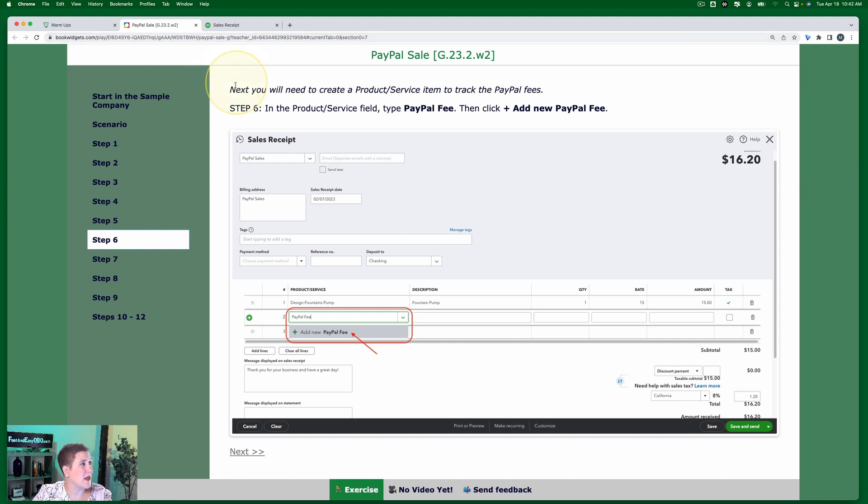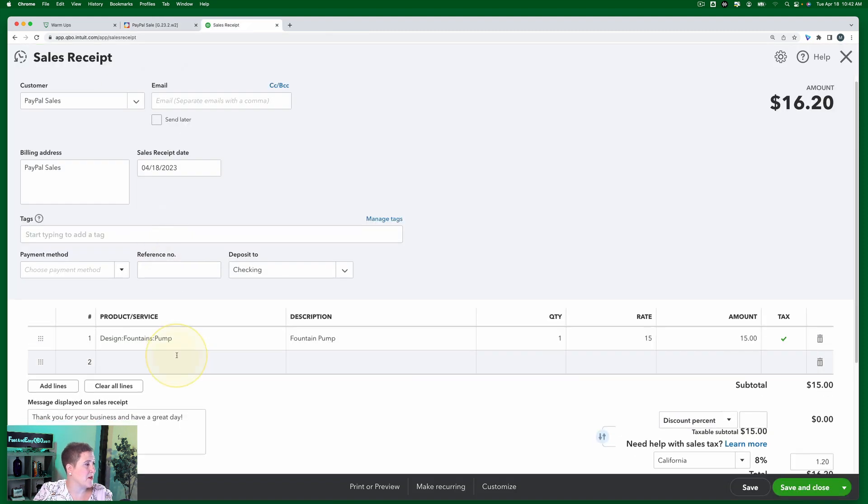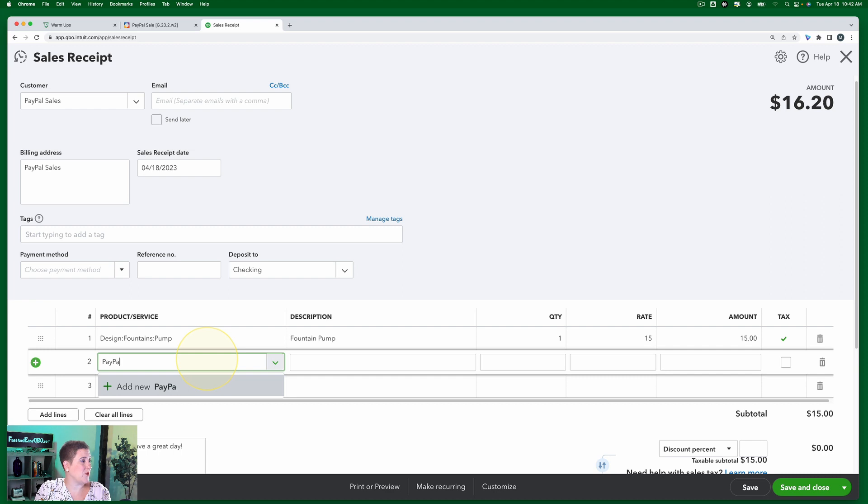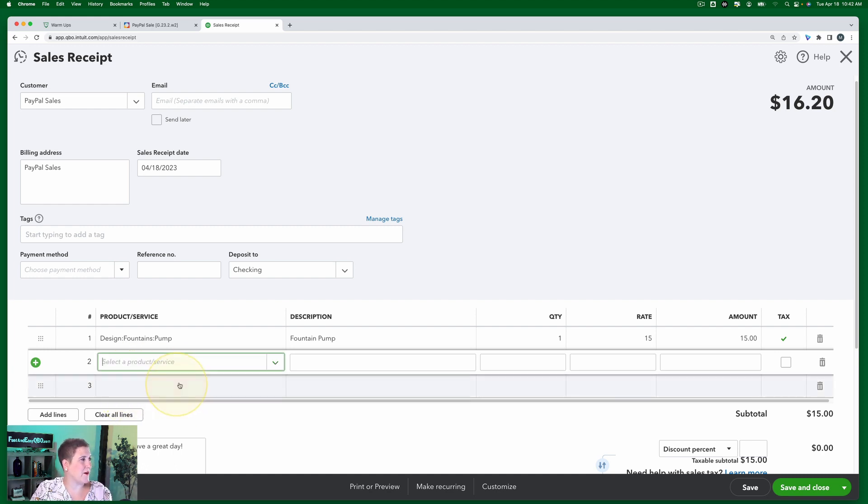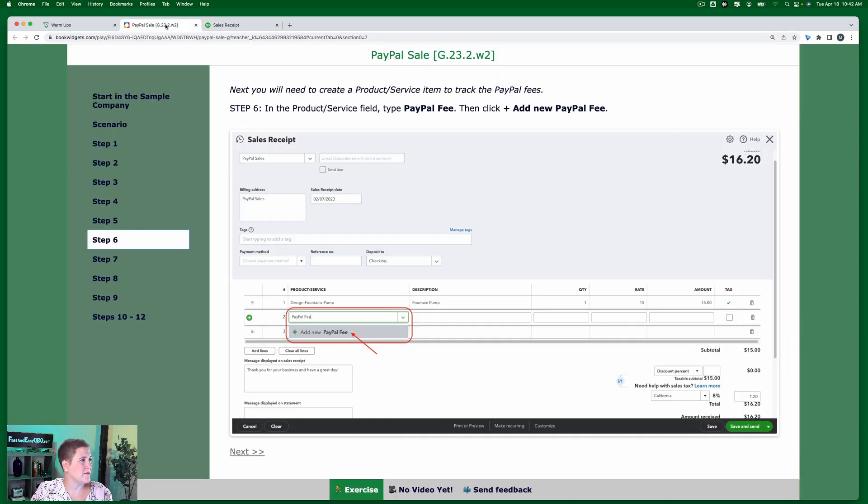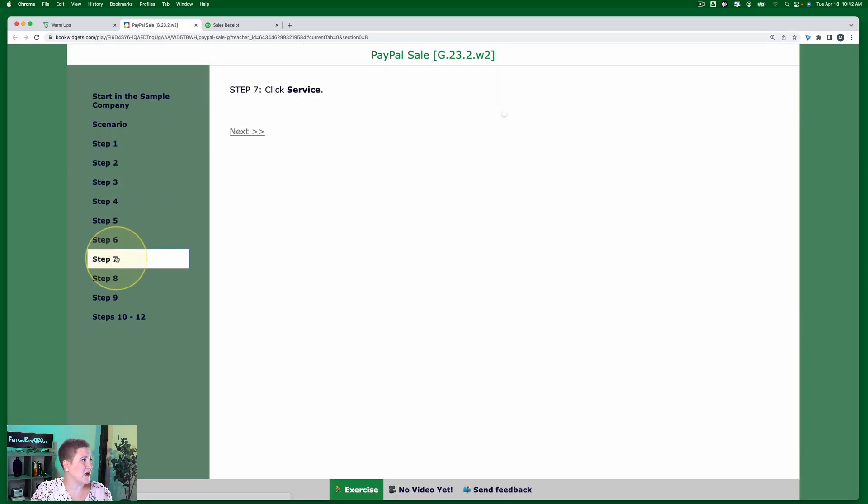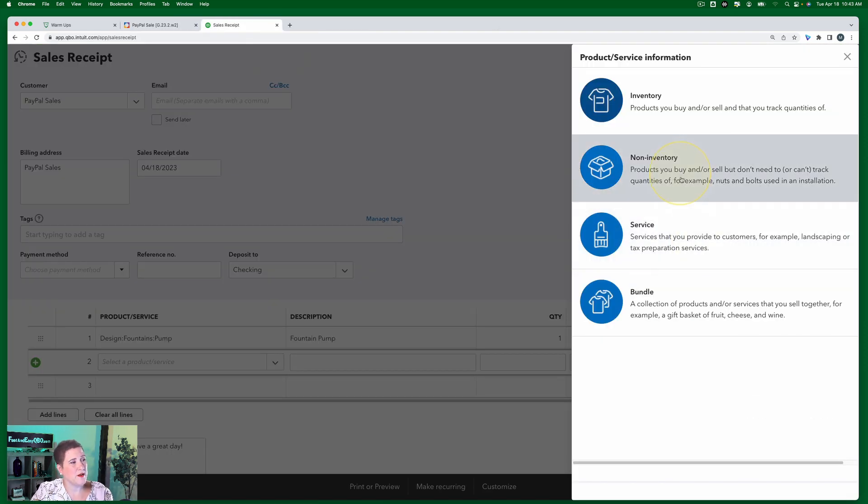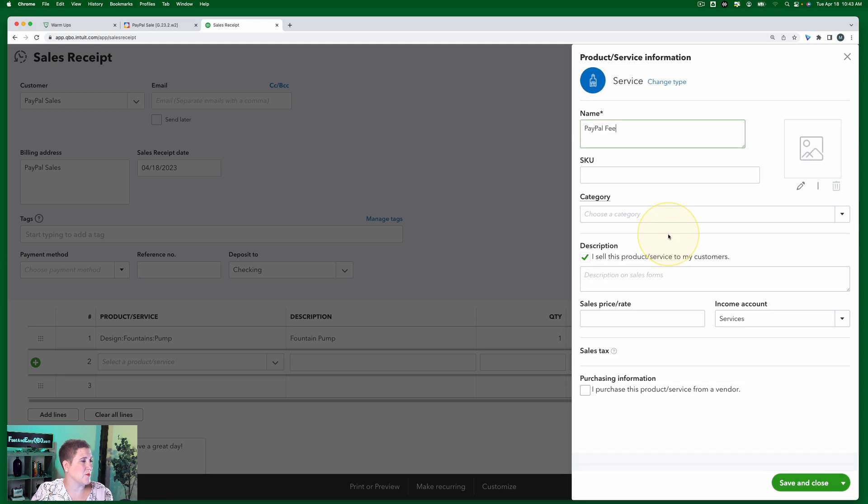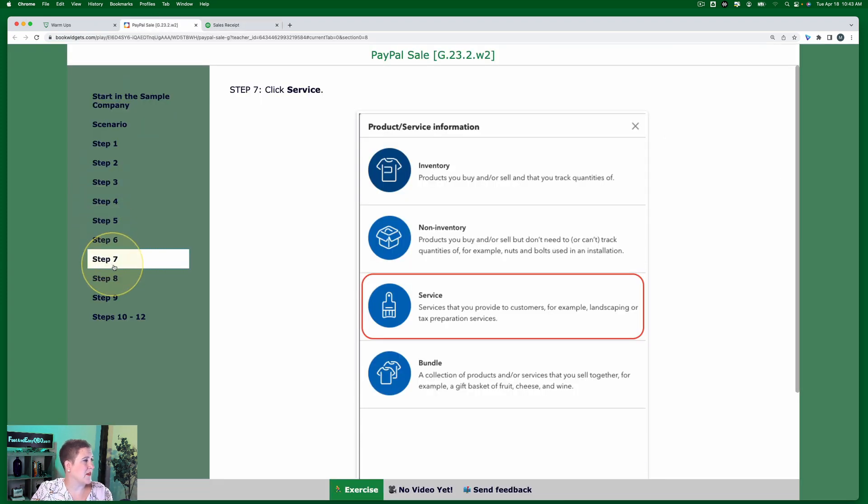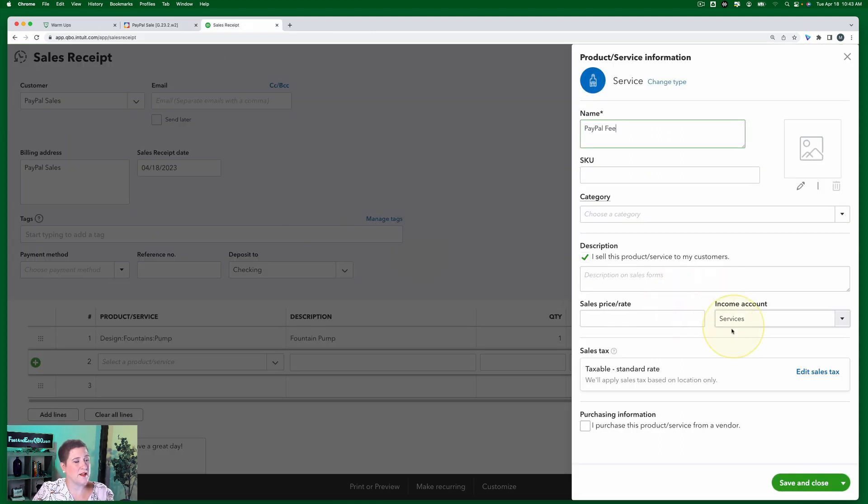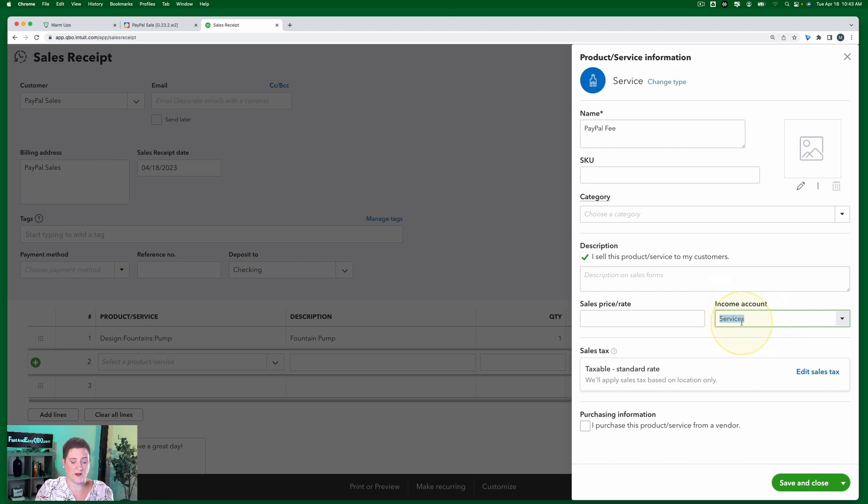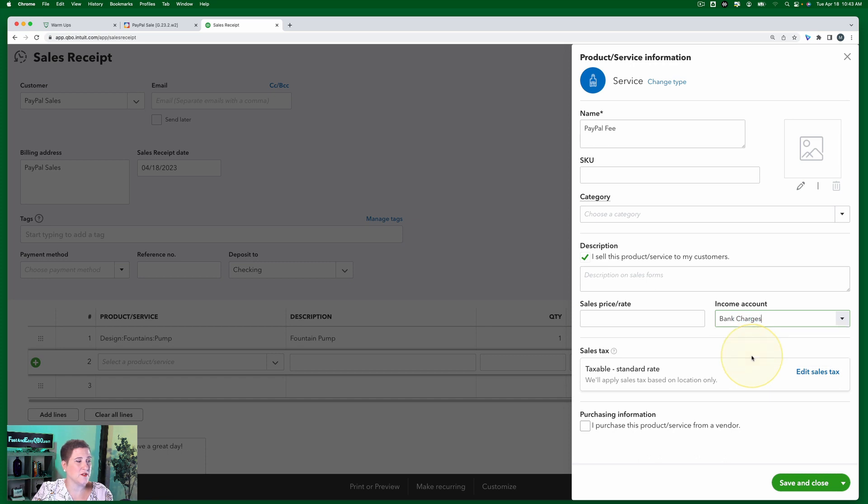Step six. Next, you will need to create a product service item to track the PayPal fees. In the product service field, type PayPal fee, then click plus add new PayPal fee. So of course, you only have to do this the first time. Once you create it once, you'll be able to use it for future transactions. Not in the sample company because it resets, but in real life you'd be able to do that. So we're going to click plus add new PayPal fee. Going back to our exercise, step seven. Now we're going to click service. This could also be a non-inventory field. Either one works. And then step eight. In the income account field, click the dropdown arrow and select bank charges. Then we're going to click save and close. So even though it's an expense, the bank charges, we're still going to use the income account field here. So I'm going to select bank charges. Then I'm going to click save and close.